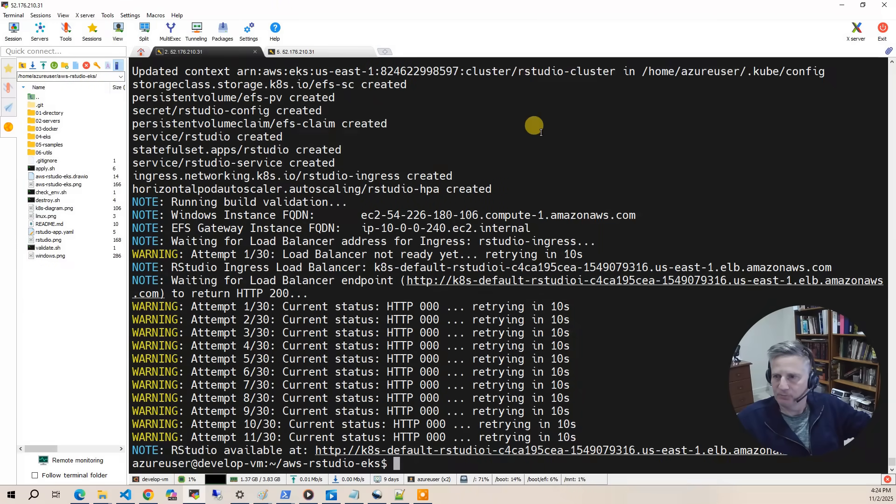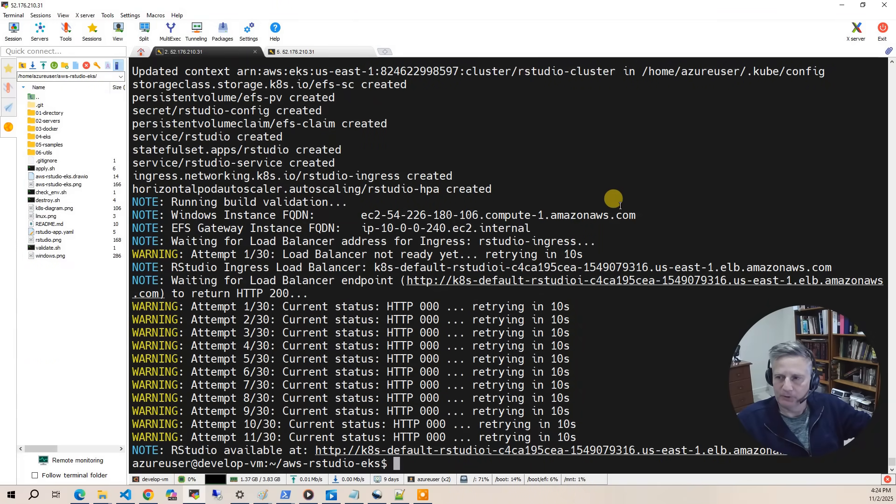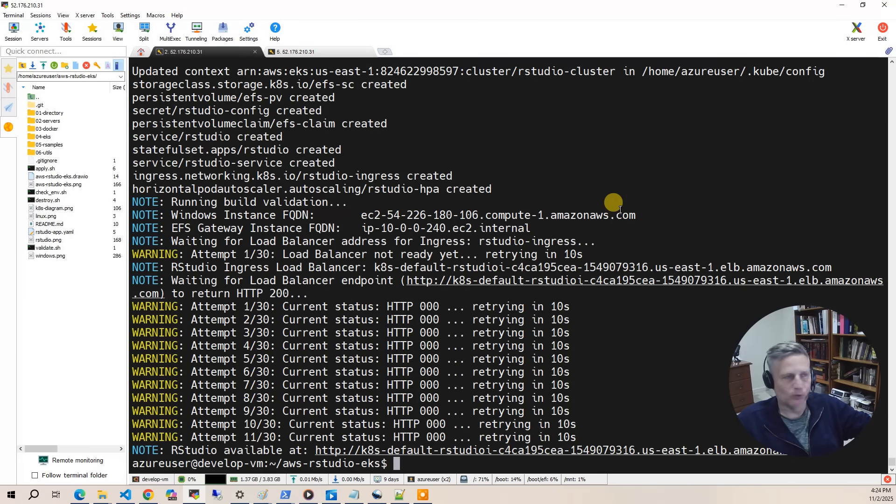The build has completed. So let's take a look at what got built. The first thing we're going to do is use kubectl to look at the Kubernetes view of the deployment.